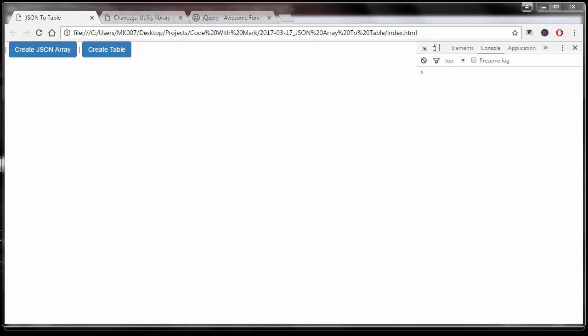Alright guys, welcome to this training video. In this video I'm going to show you how you can quickly and easily create a table from your JSON array.